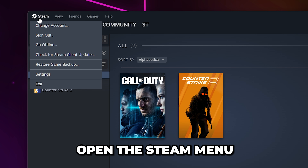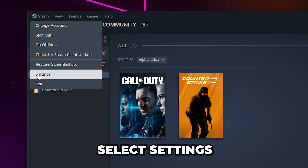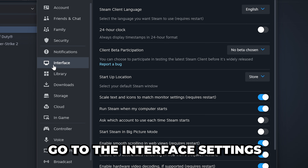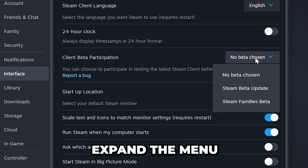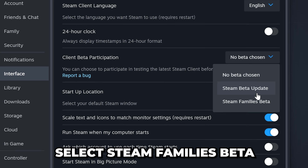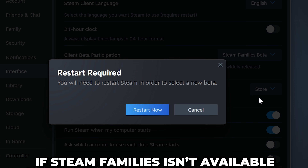Start by selecting Steam from the top menu, then select Settings. Go to the Interface Settings, then find the Client Beta Participation option. Expand the menu here, then select Steam Families Beta.